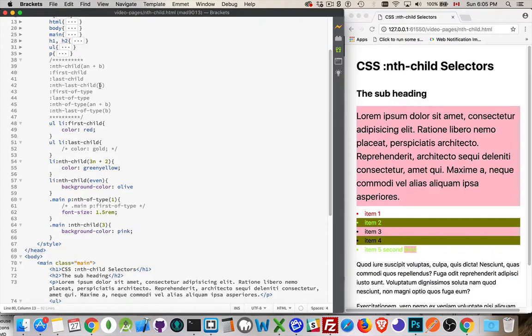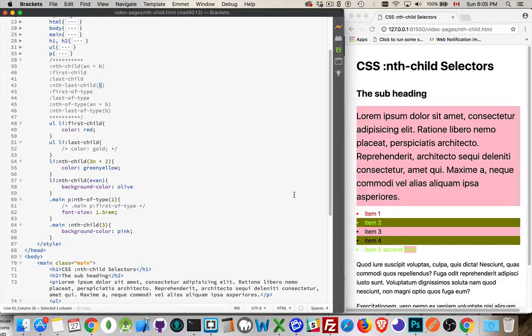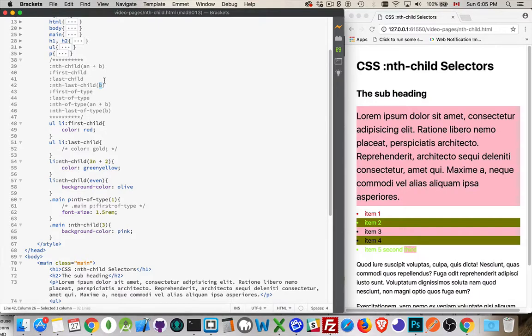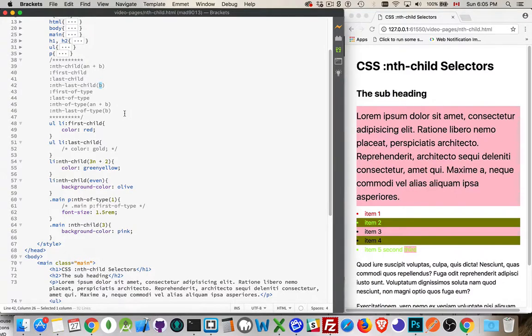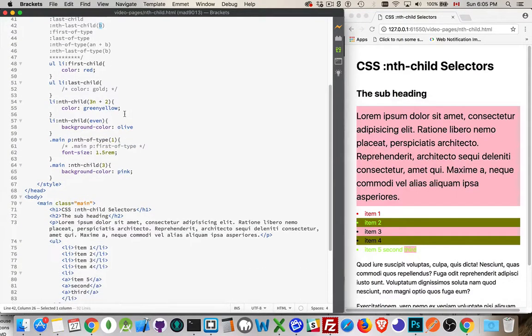Nth last child. Here we would specify just a number. So we can say that I want the last child would be the last one. Nth last child would say, if I said one, it is going to be the same thing as last child. If I said two, it's the second last child. Three is the third last child, and so on. All right.